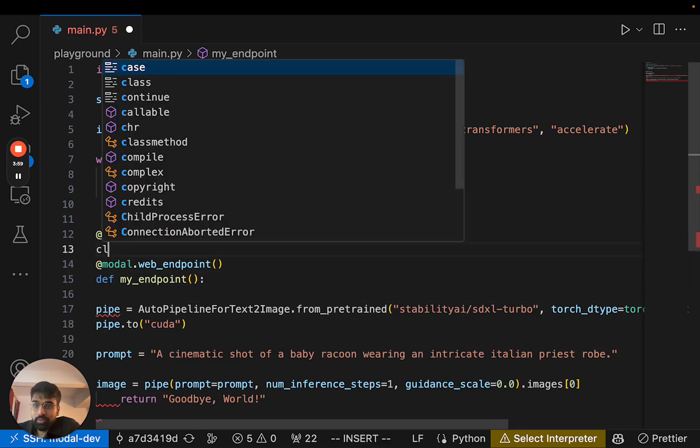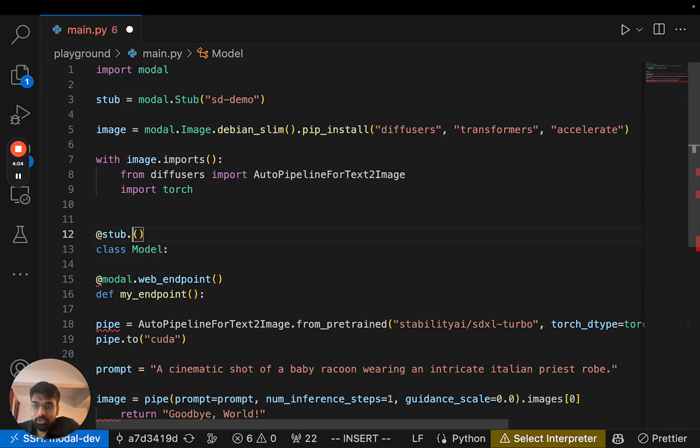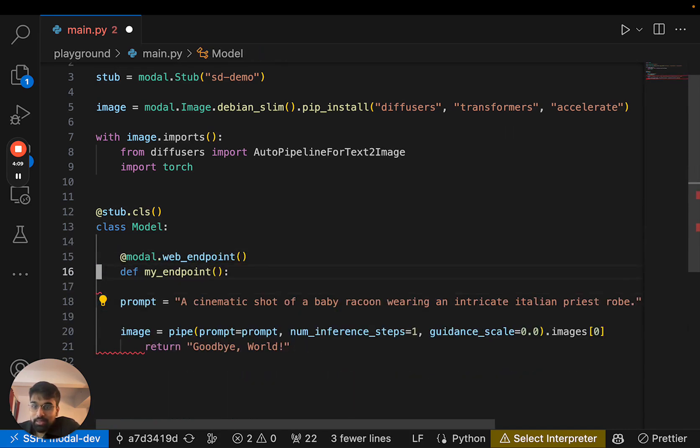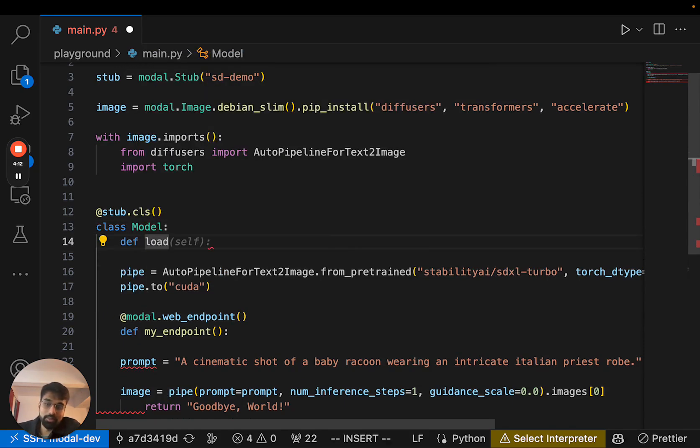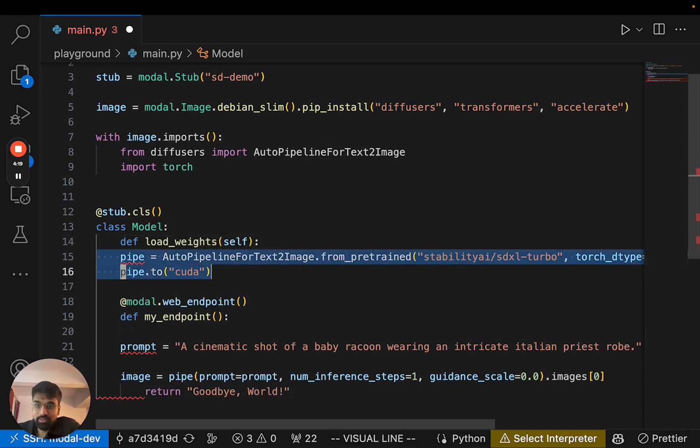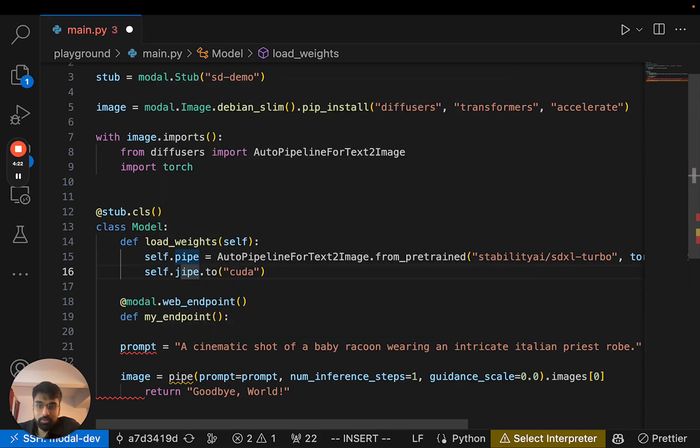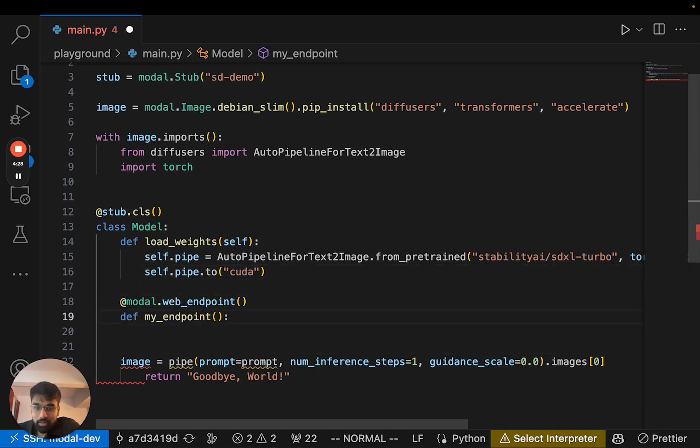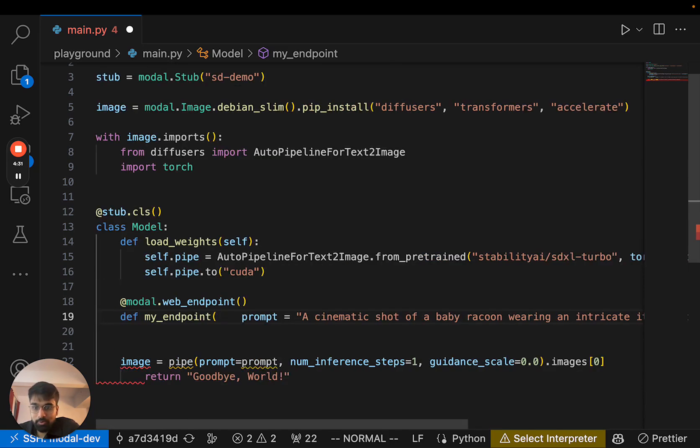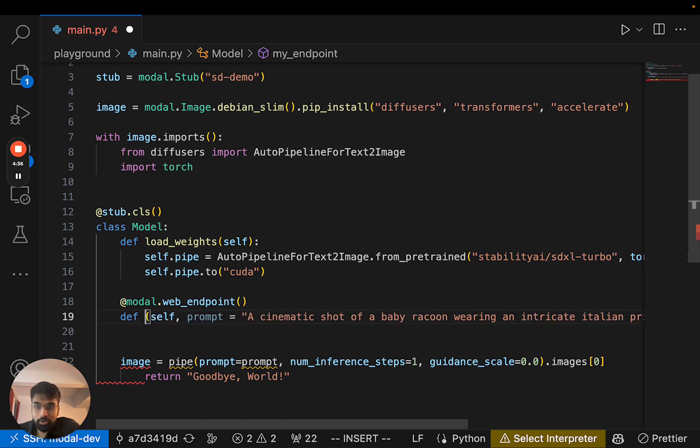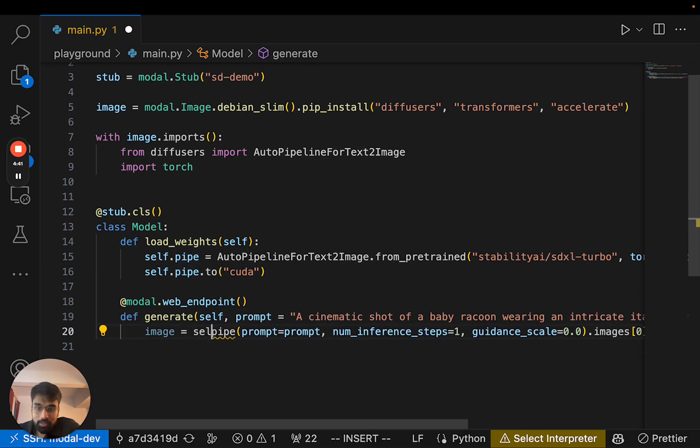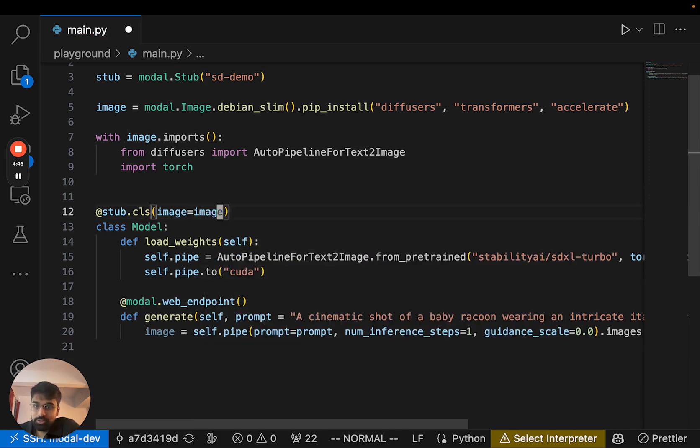So let me convert my function to a class. I'm going to call it Model and change stub.function to stub.cls, indent everything. And let me define a separate function called load_weights where we will load these weights. Let me define pipe as something on the object that stores our model pipeline and make prompt an argument to our generate function. And then finally, let's tell our class to use our image.